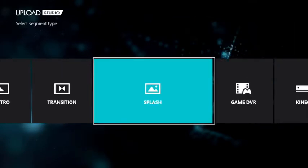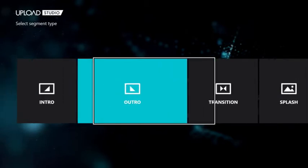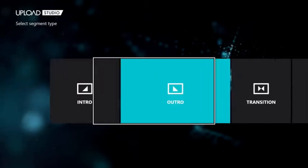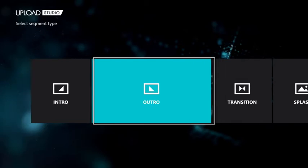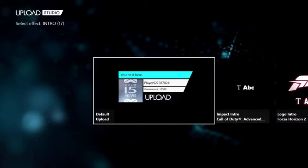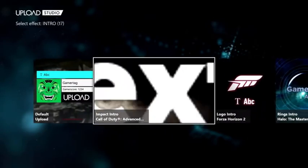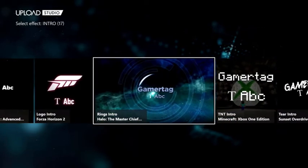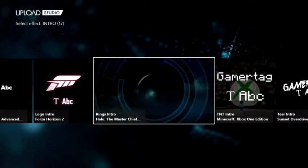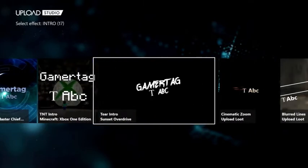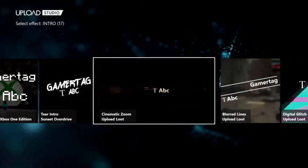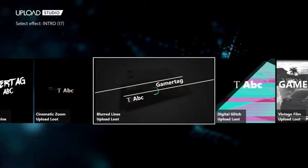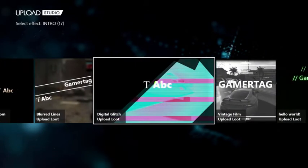You can change its type. It's Game DVR right now. It can be splash, a transition, an intro or an outro. Let's let it be on intro. There are 17 intro templates. You can choose from various games templates. They are really powerful and good looking. You can always keep using them or you can even download more.